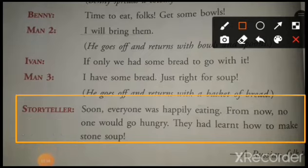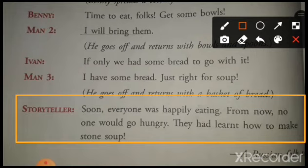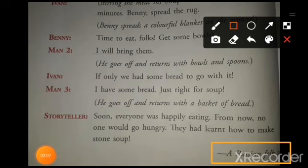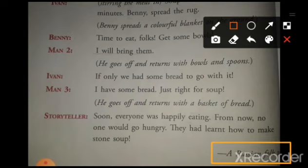Storyteller: Soon, everyone was happily eating. From now, no one would go hungry. They had learned how to make stone soup. Jaldi hi saare log khushi se saath kha rahe the. Ab se koi bhi bhuka nahi rahega, kyunki unhone stone soup banana sikh liya tha. A Russian folk tale. Rusia desh ka ek lok katha. Folk tale matlab, gaon ghar mein kahi jane waali kahaniyan.